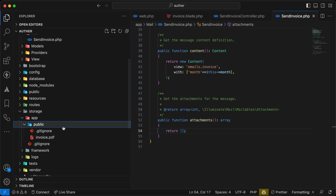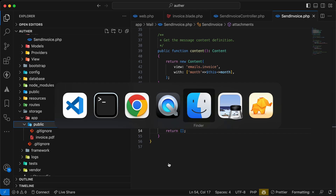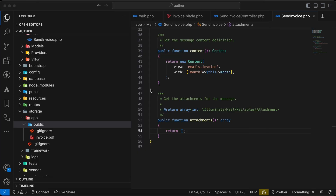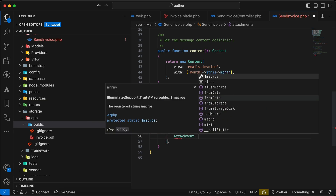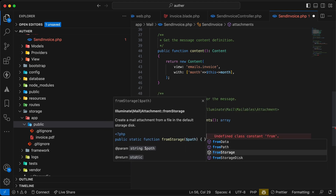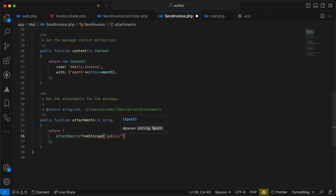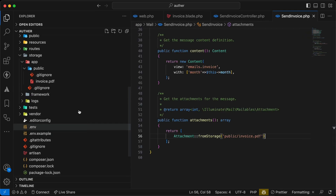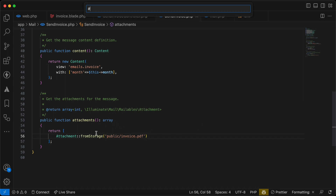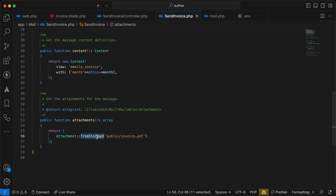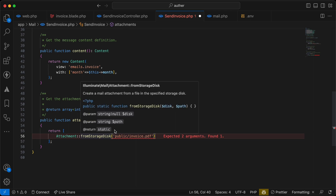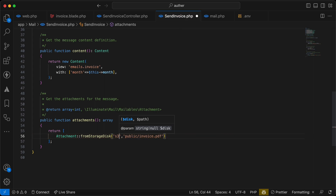For attachments, inside storage/app/public I have an invoice.pdf file. I'll attach it using Attachment::fromStorage('public/invoice.pdf'). If you need to attach a file from a different disk such as S3 or public, use fromStorageDisk() where the first parameter is the disk name. Since I'm using the default local disk, I'll just use fromStorage directly.